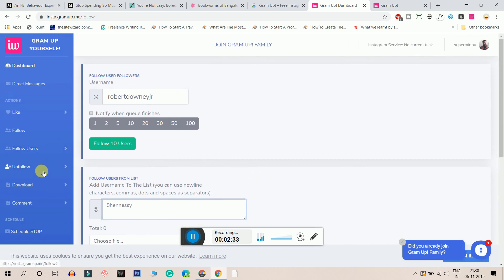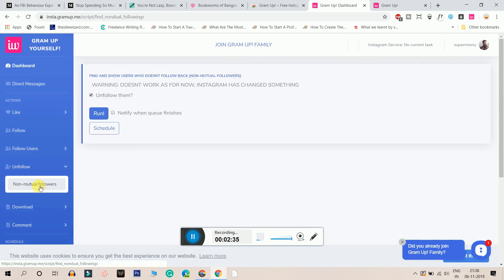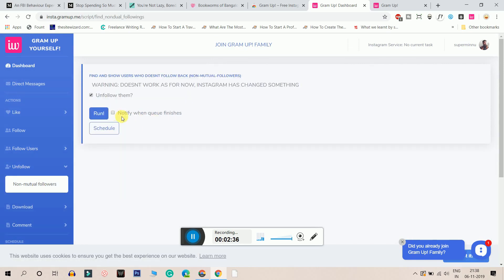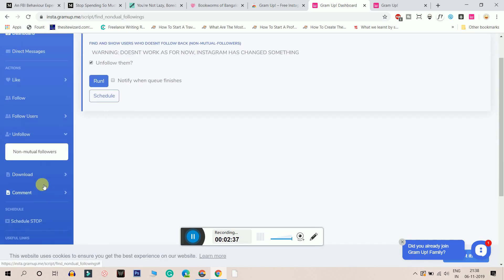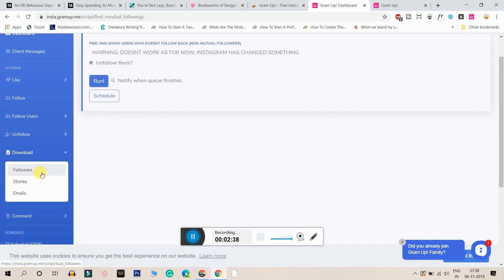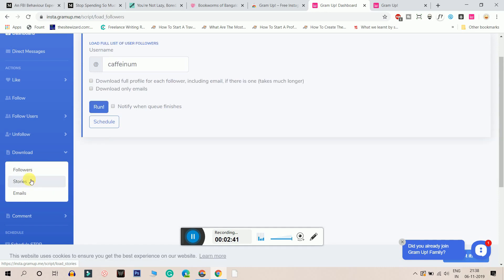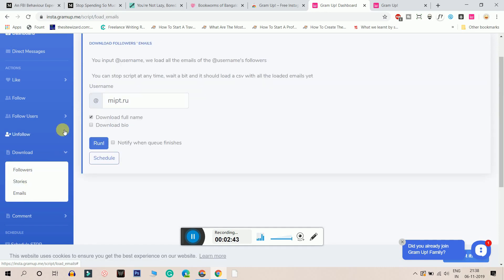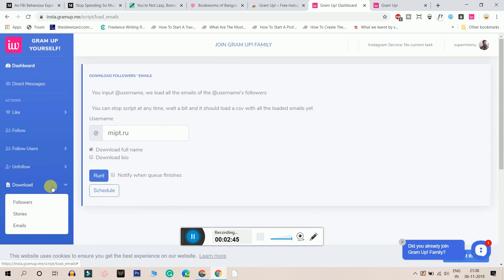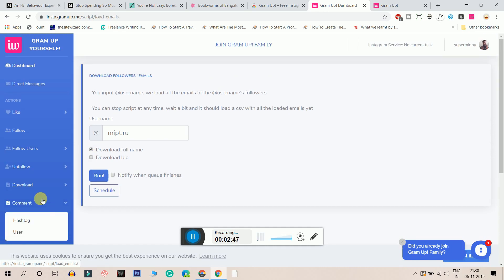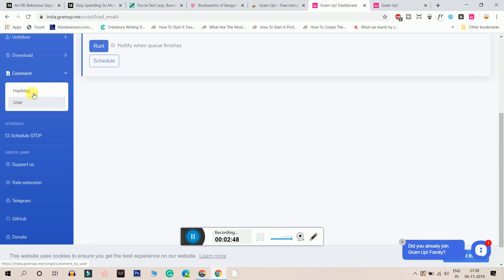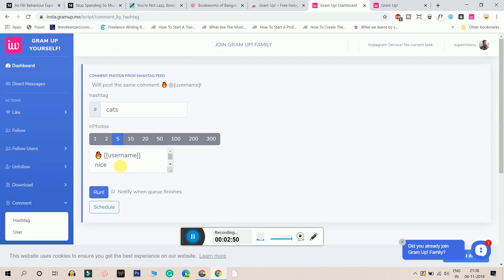And as you can see, it has done non-mutual unfollow followers. And it can also download stories. It can download followers. It can download emails. I mean, this tool is amazing. It can also comment based on hashtags and it can comment like nice, superb and all that.